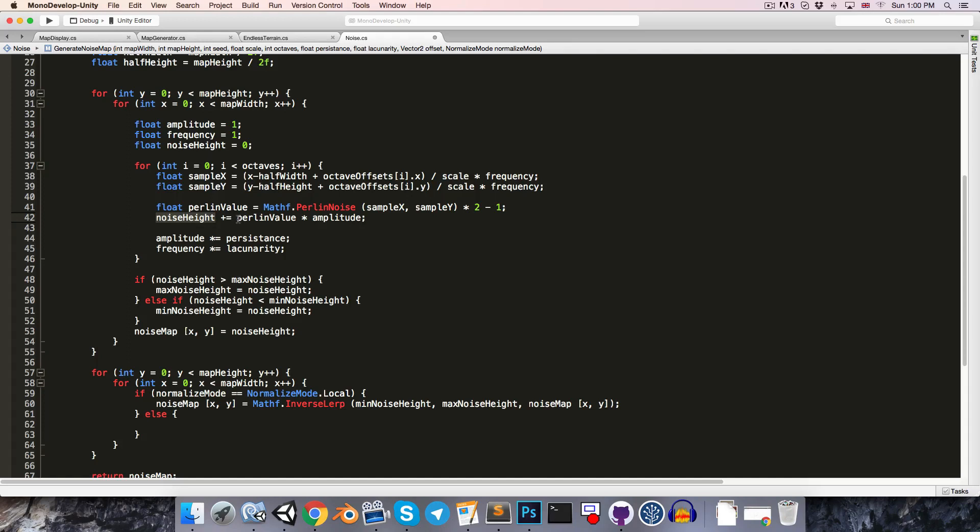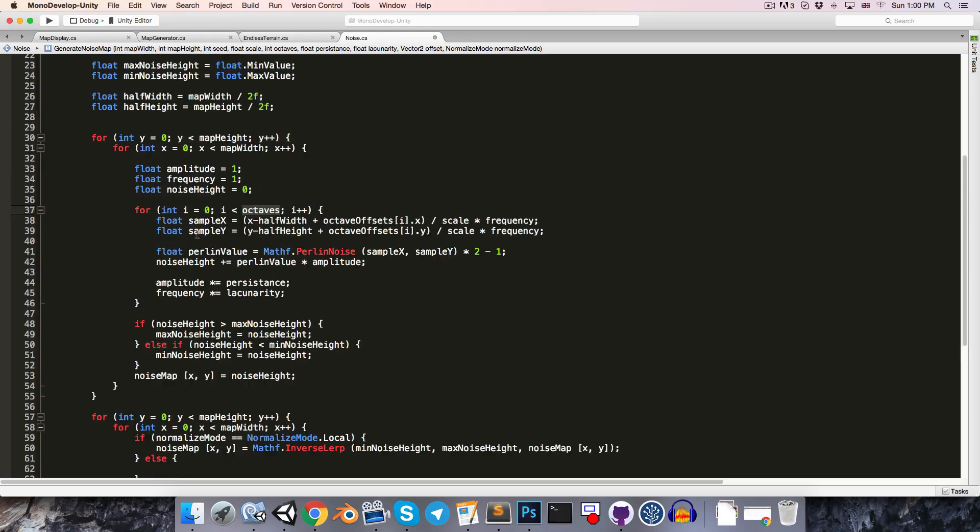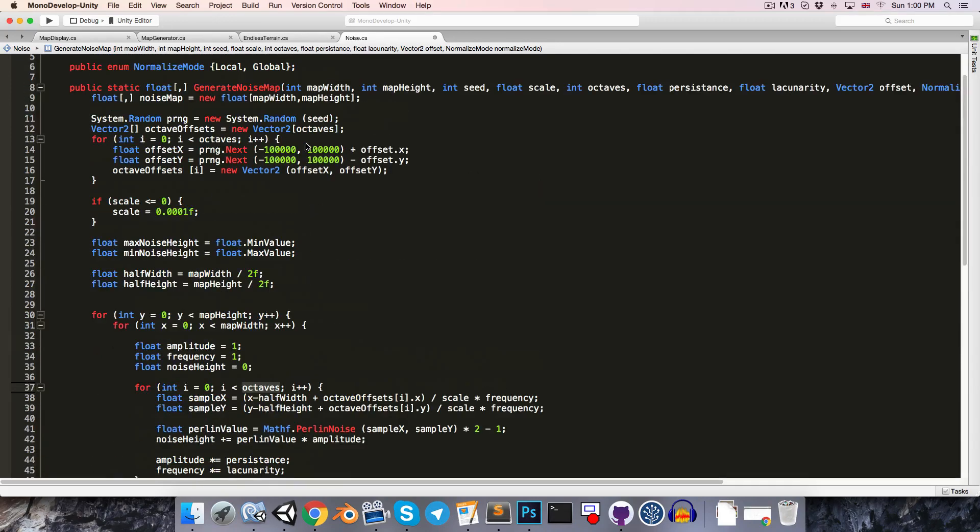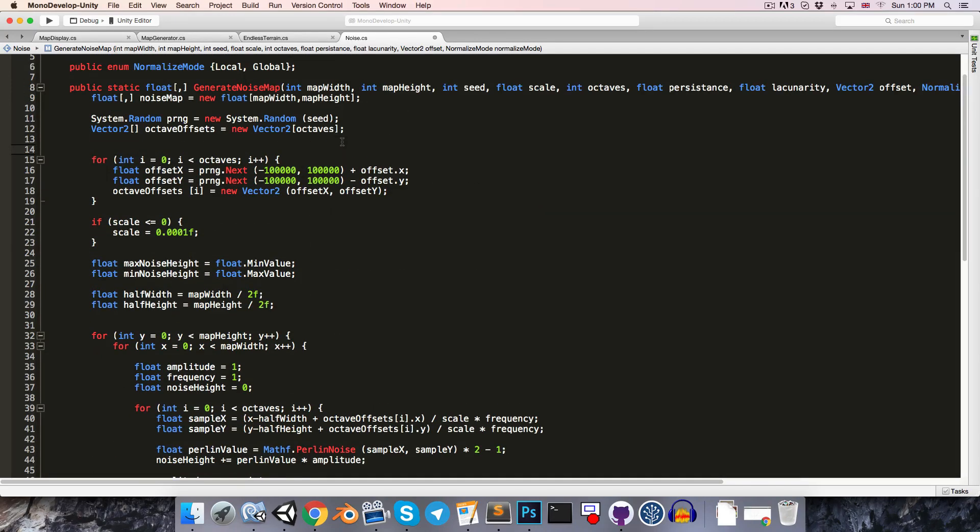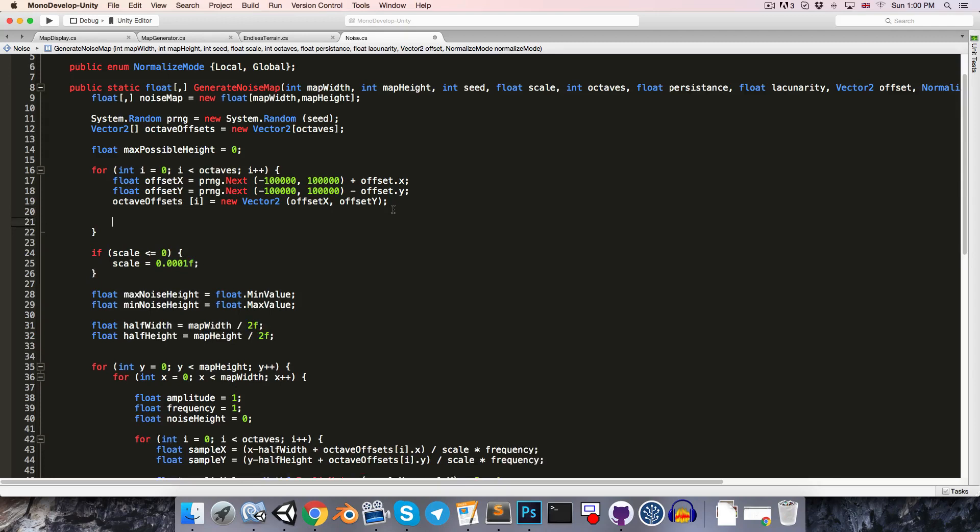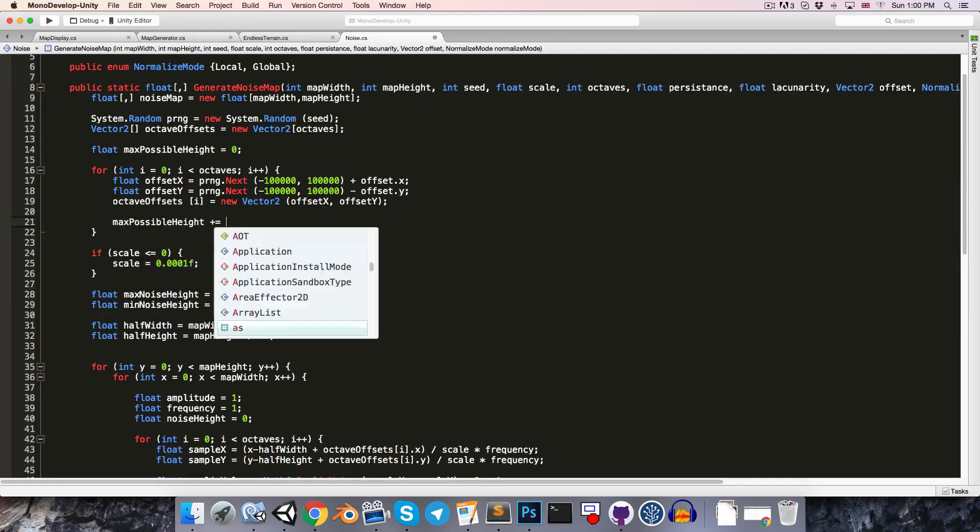Now, we're calculating noise height by adding PerlinValue multiplied by amplitude for each of the octaves, and every octave amplitude is also getting multiplied by persistence. So, the maximum scenario is if PerlinValue is equal to 1 every single octave. So, up here, let's create a float max possible height and set that equal to 0. Then, when we're looping through these octaves, we're going to want to say max possible height plus equals amplitude.